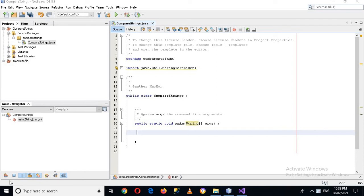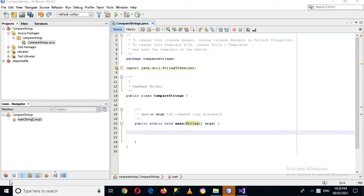Bismillahirrahmanirrahim hello guys welcome to my channel. Today in this video tutorial we are going to learn about StringTokenizer in Java. StringTokenizer is used to split strings in Java. So let's start. First I will create a string variable.